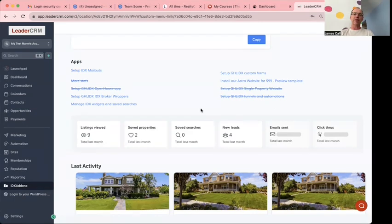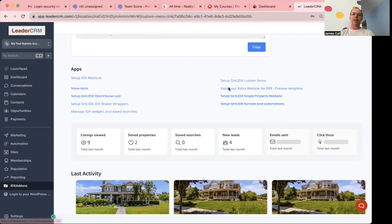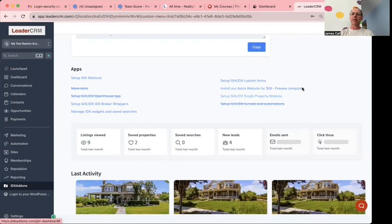You can see we've got a lot of stuff that's not set up yet. We're still working on putting some things together. We're going to have a website you can put together for 99 bucks.